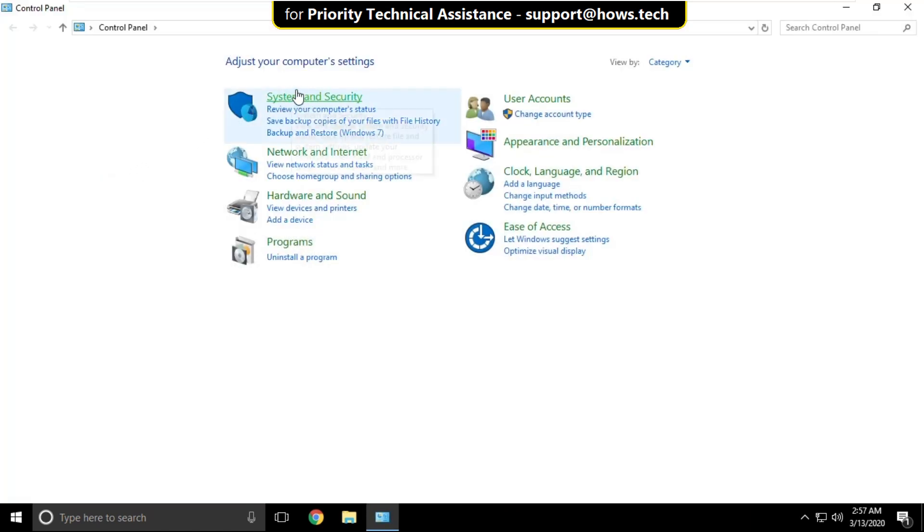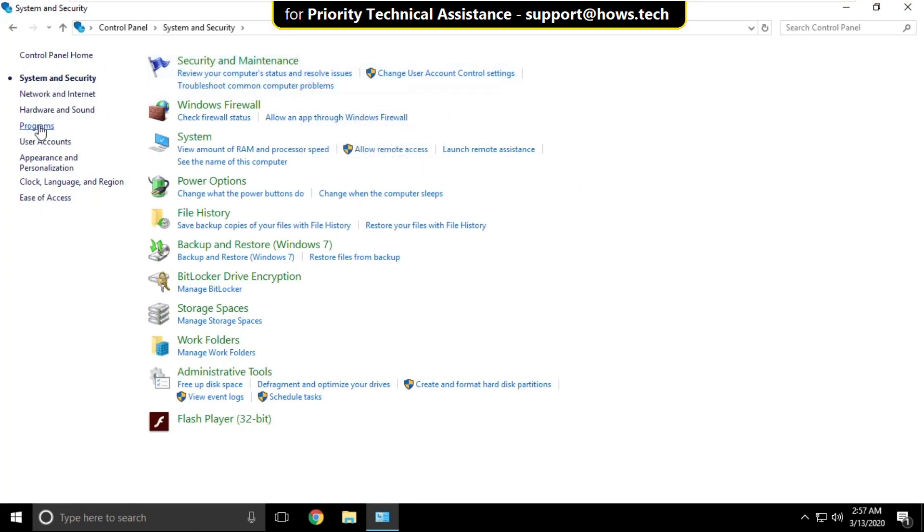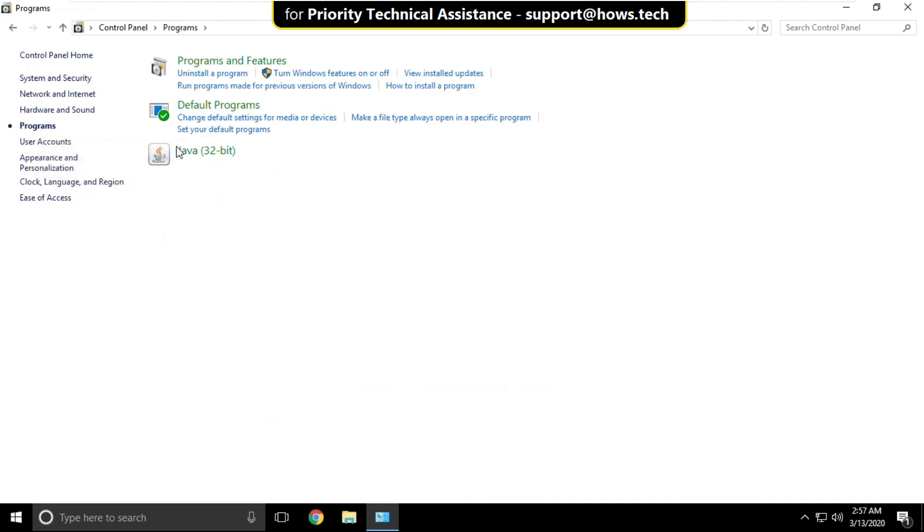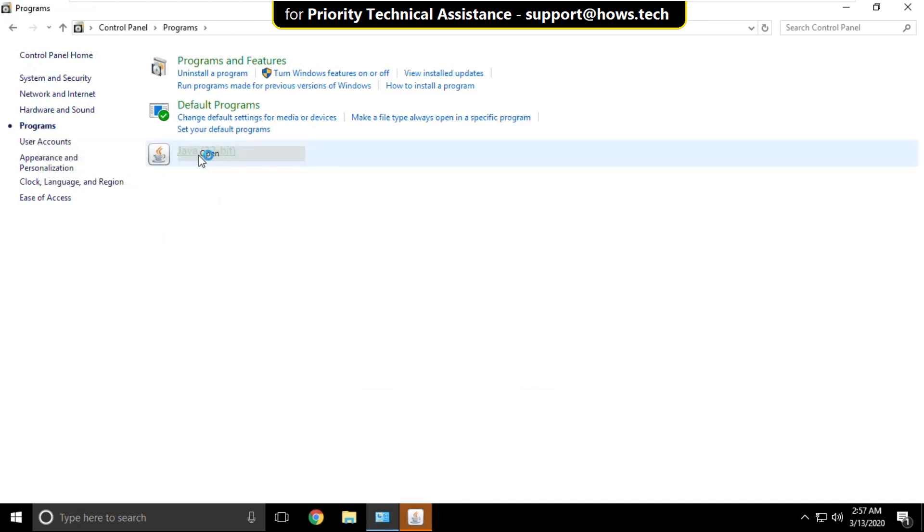Now select system and security. Then click on programs and right click on Java and select open.